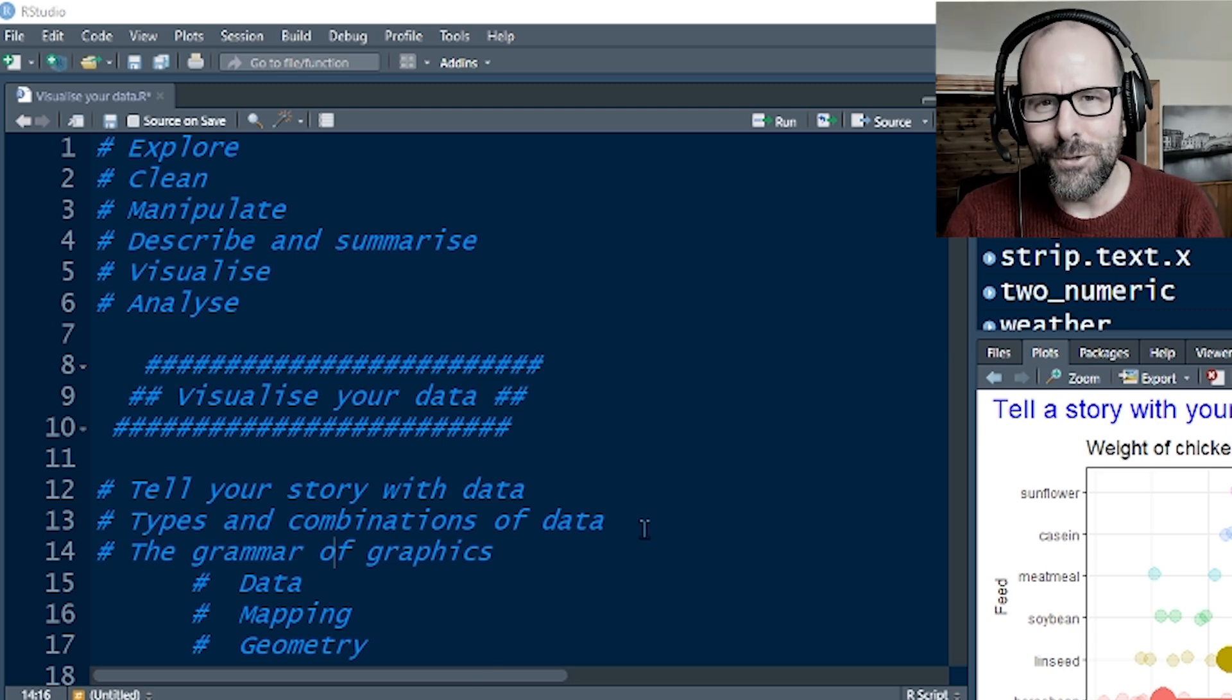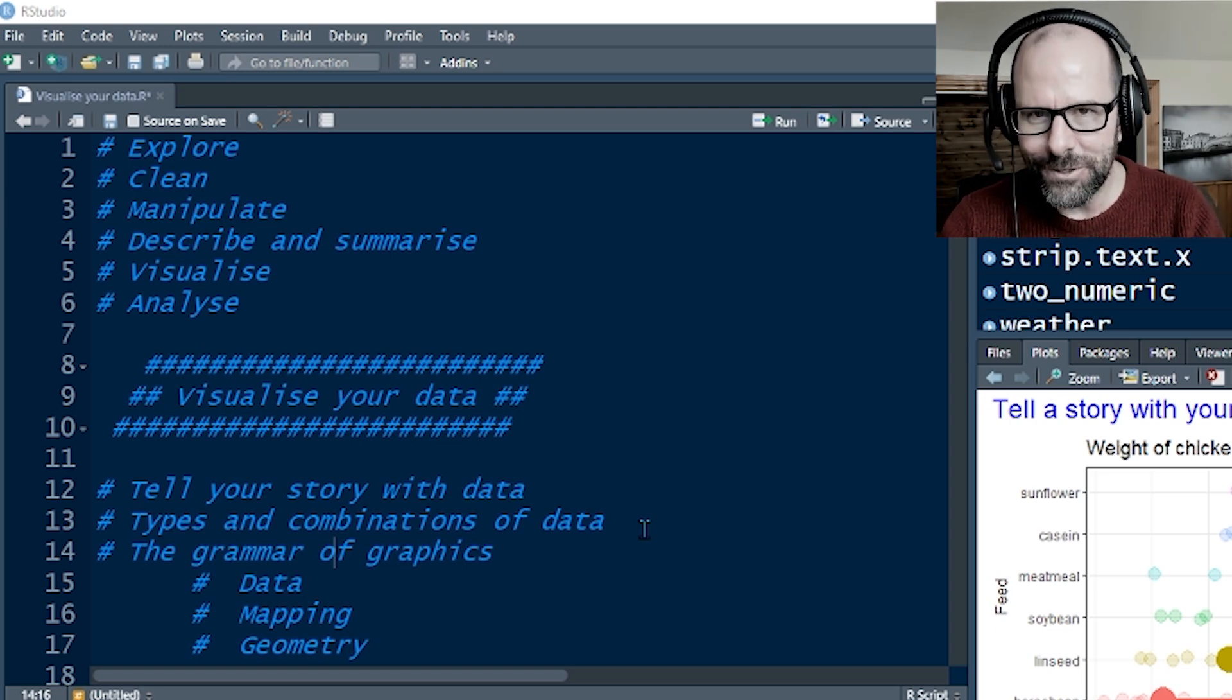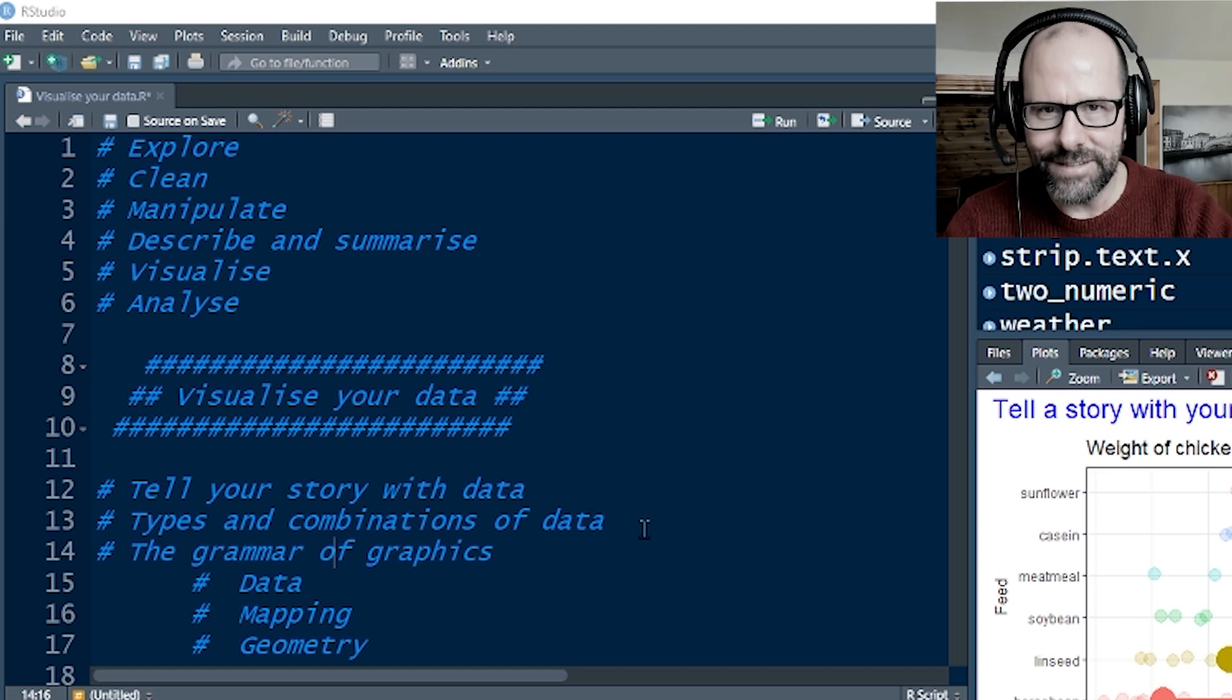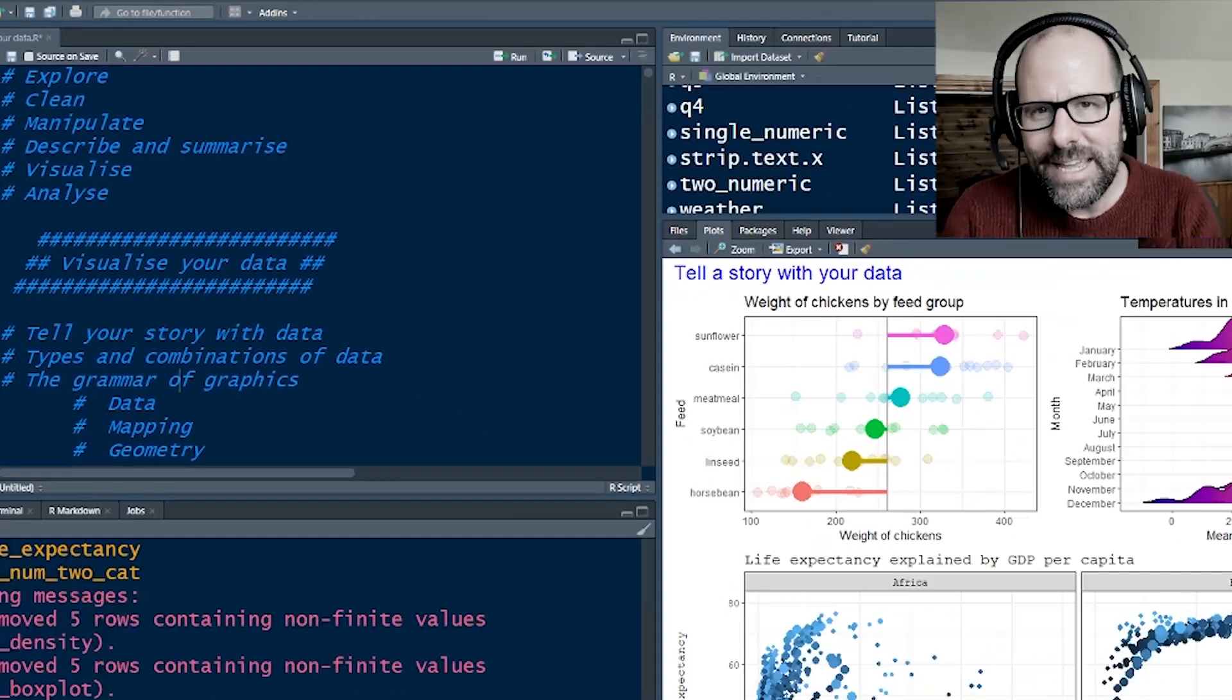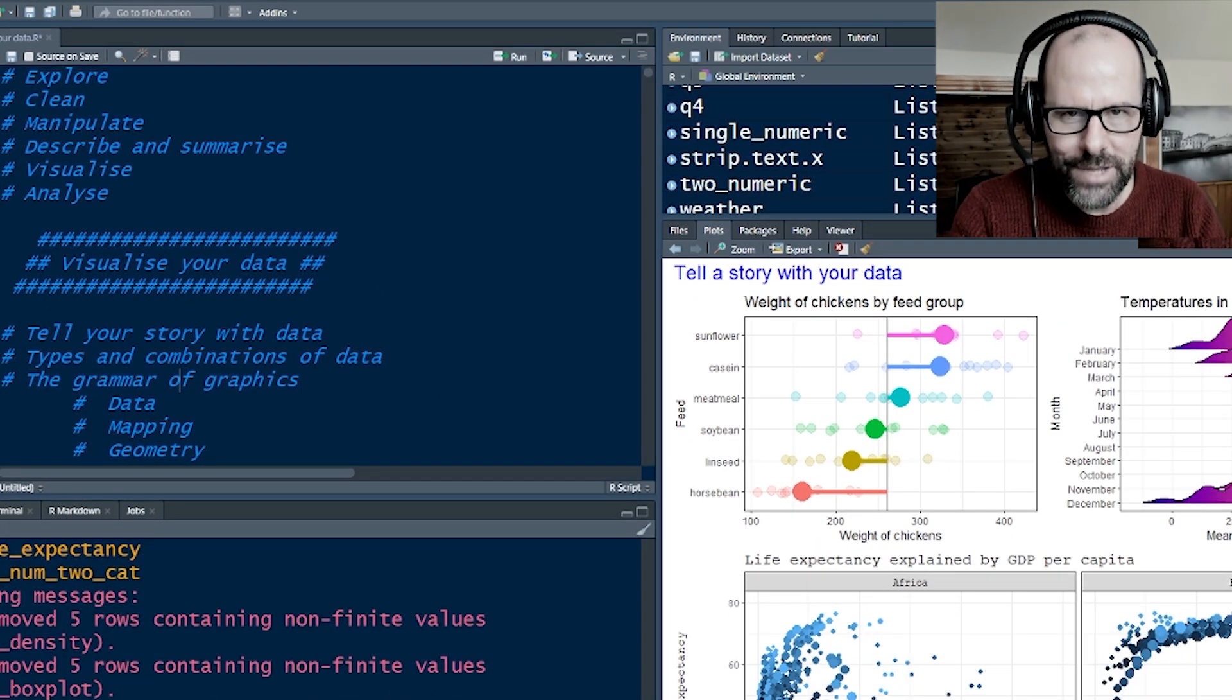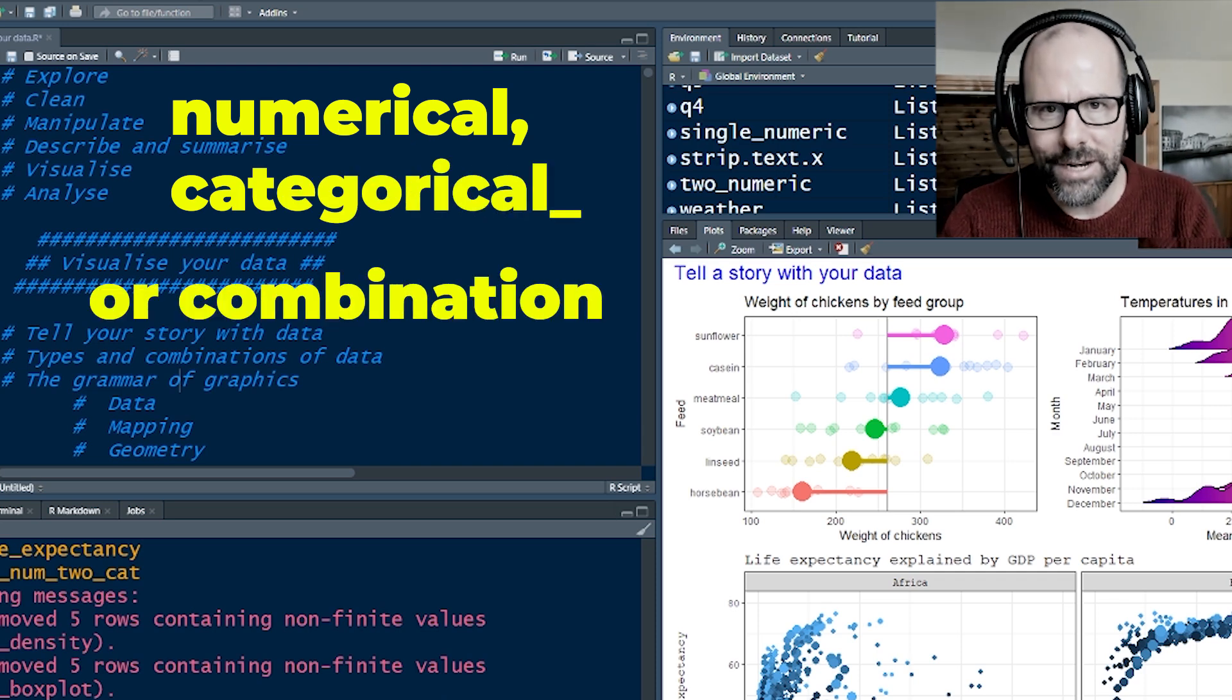In this video I'm going to talk you through how to tell a story with your data. The human brain is very good at pattern recognition, so let's put something in front of all of those brains out there for them to recognize and see the patterns and story that you're trying to tell with your data. Next I'm going to walk you through which graphics, which plots to use given the type of data that you have, numeric or categorical, or combinations of numeric and categorical.